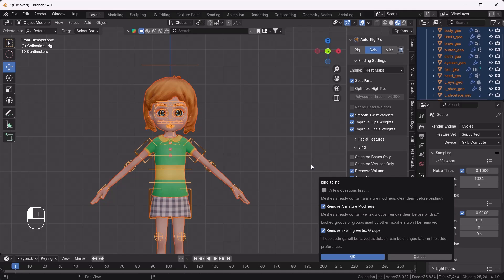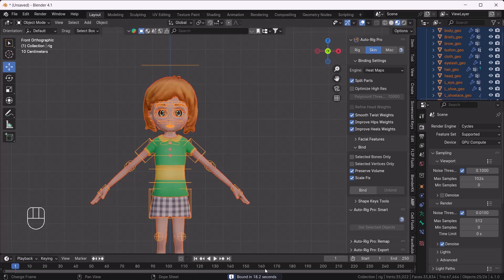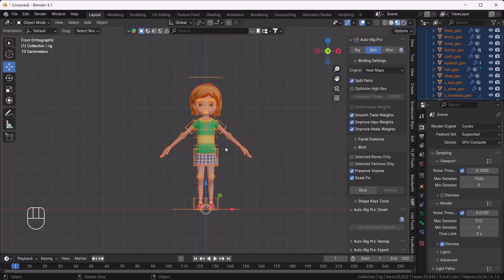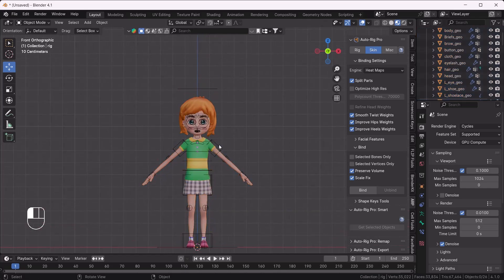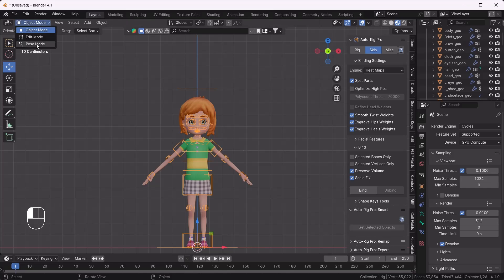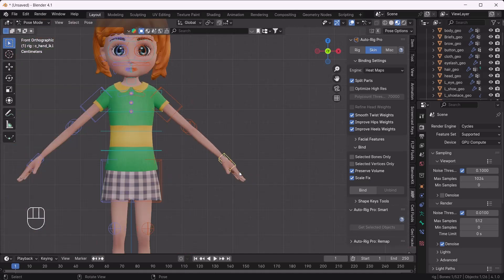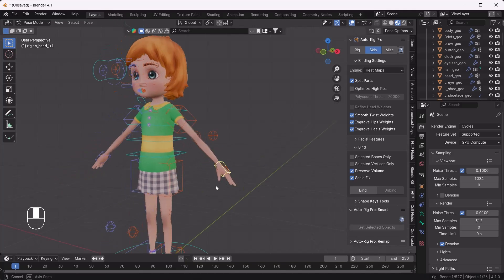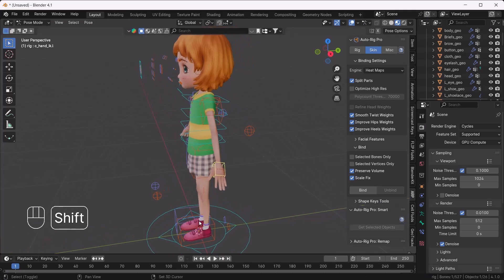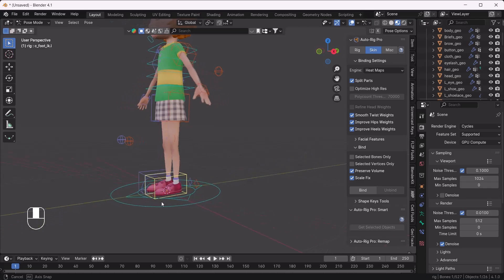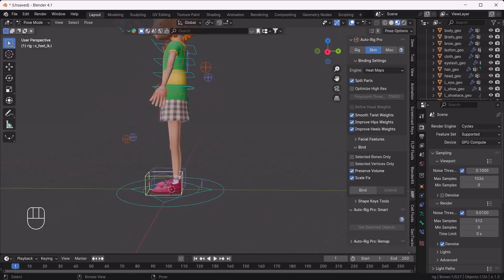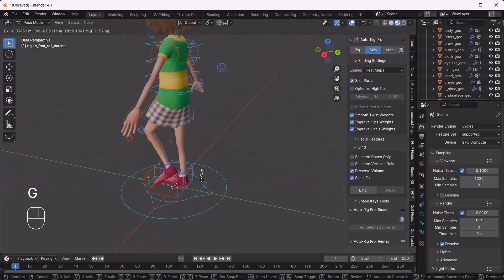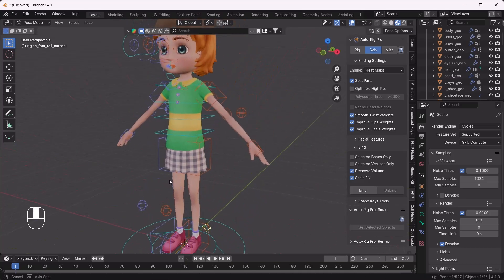The binding time depends on the complexity of your mesh and rig — it finished in 18.2 seconds. Now let's check if it's working. I'll select my controller and go to Pose Mode. I'll press G and try to move the hand — it looks awesome! We can also try moving her leg — it's bending perfectly. Her skull is also moving very nicely. Let's also check the FK bones — wow, nice!